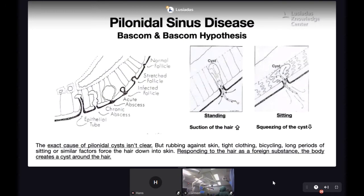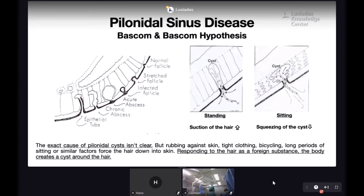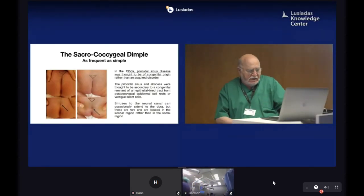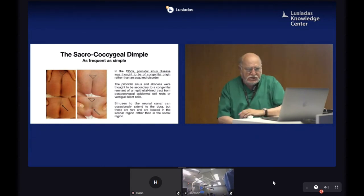According to the Bascom hypothesis, this evolution goes from normal follicles through stretched follicles to infected follicles and so on. The hypothesis is that the cyst, when the patient is standing, produces suction of hair inside it, and whenever the patient sits it squeezes the cyst — which is one cause of cyst rupture. So the exact cause of pilonidal sinus is not entirely clear.